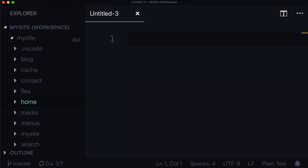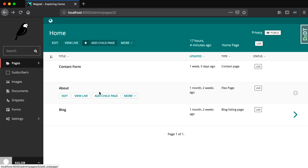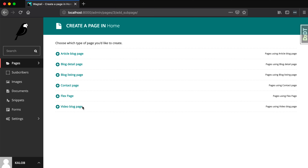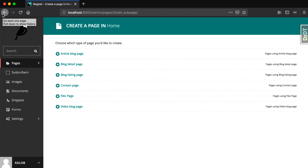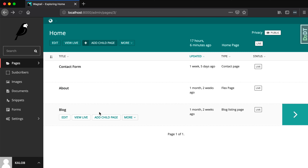The way we do that is by telling Wagtail where it can place pages. For instance, when we click add child page, a video blog page, an article blog page, and a blog detail page should only be accessible under the blog listing page. And that blog listing page should only ever have maybe one instance — because why do we need more than one blog? The article blog page and the video blog page need to live underneath the blog listing page. I'll show you how to do that in just a sec.